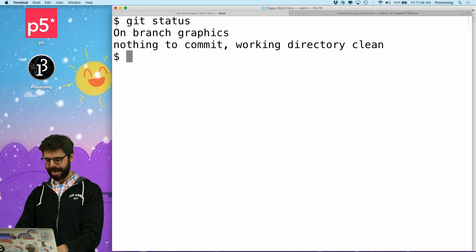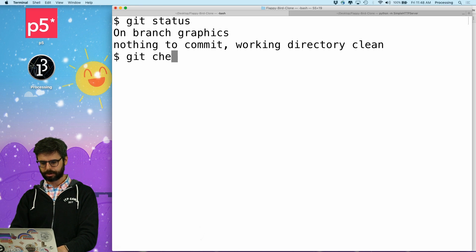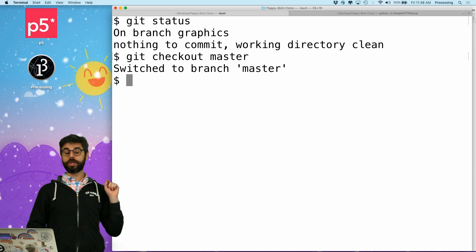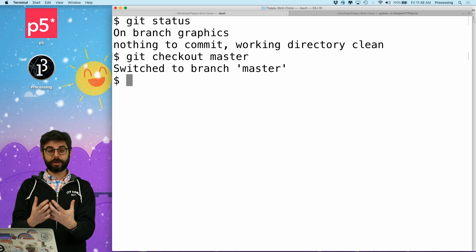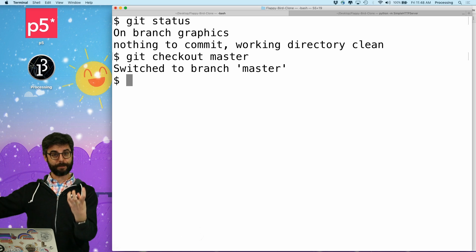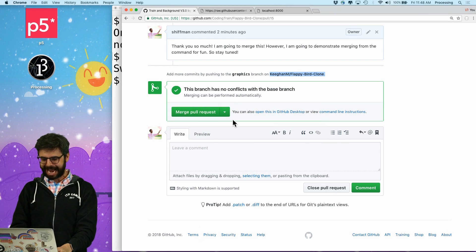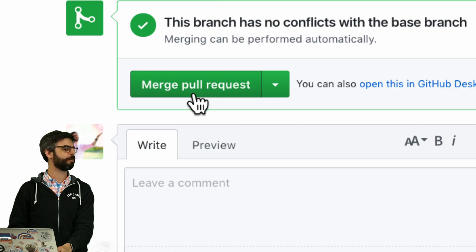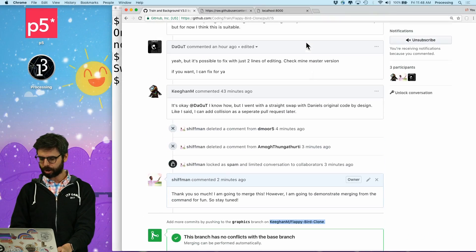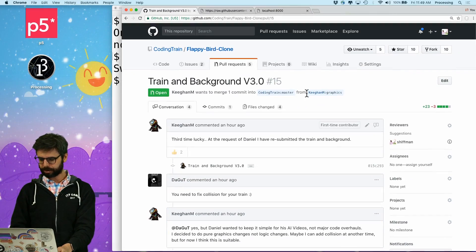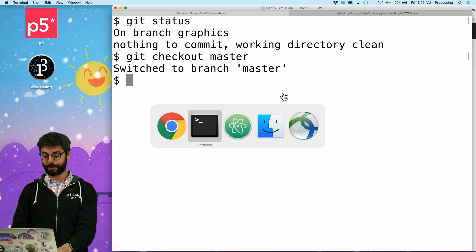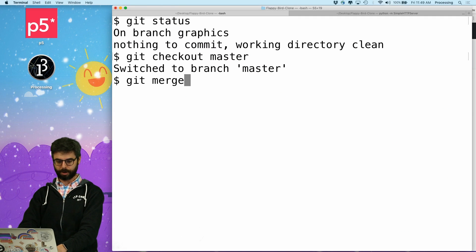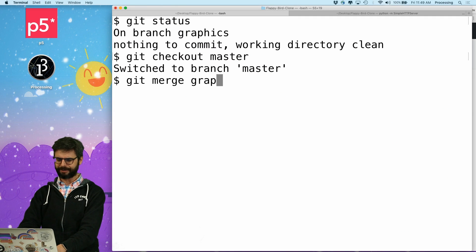I'm on branch graphics. So now I'm going to go to master, and I'm going to say `git merge graphics`. What that will do is take the graphics branch and merge it into master — it's exactly the same thing that would happen if I pressed the merge button on GitHub, which would merge Keegan M graphics into master. I'm just going to do that from the command line: `git merge graphics`.